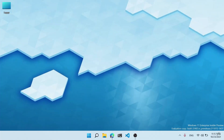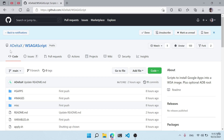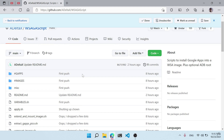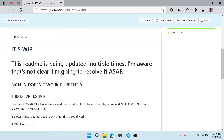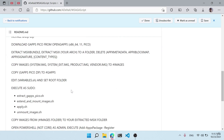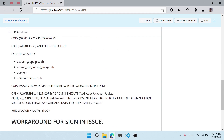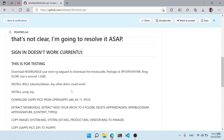Hello everyone. In this video I'm going to show you the process of setting up the Play Store and GApps on WSA. Massive thanks to Adeltax for figuring things out and creating this awesome repo. I'm going to follow the readme file provided because it is very difficult for beginners to follow, and that is why I'm going to simplify it for you guys.